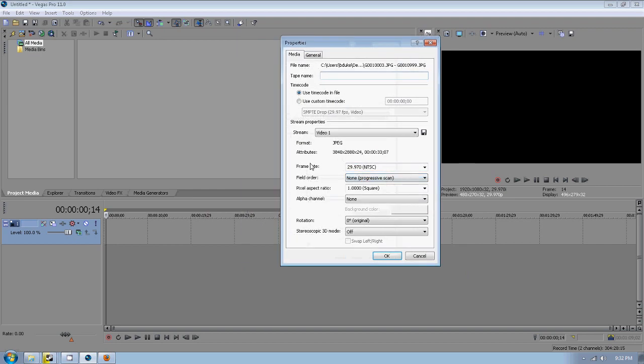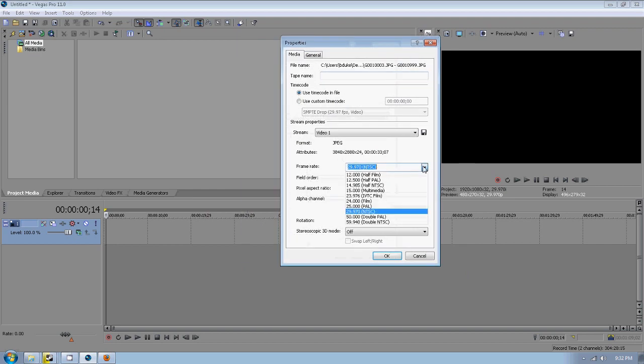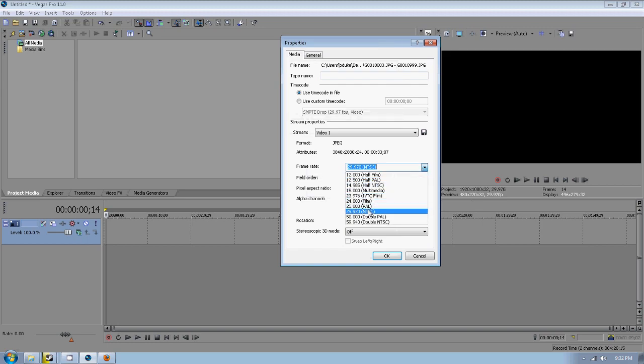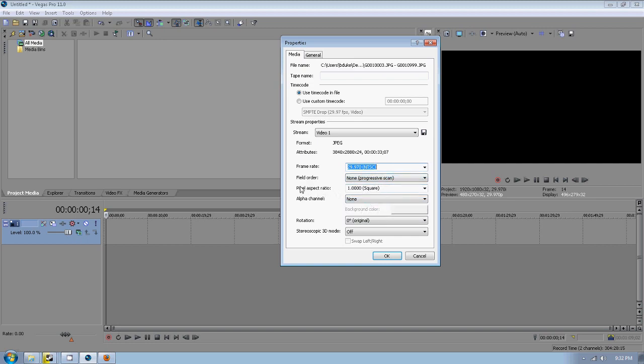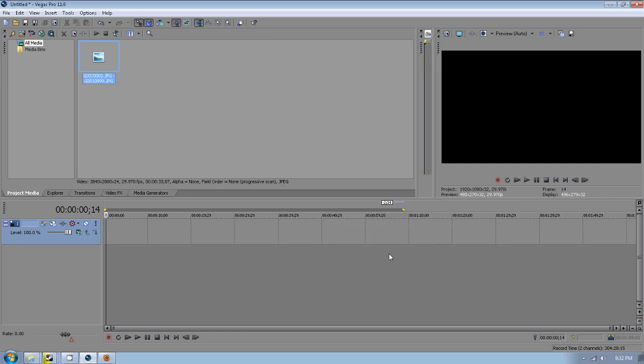This little box is going to pop up and we want to make sure this frame rate is set at 30 frames per second, or 29.97, and you want to make sure the pixel aspect ratio is set at 1. After that we can click OK.